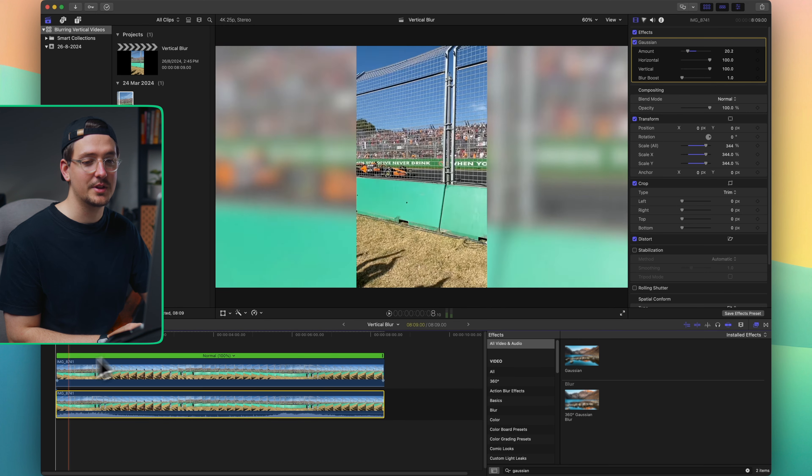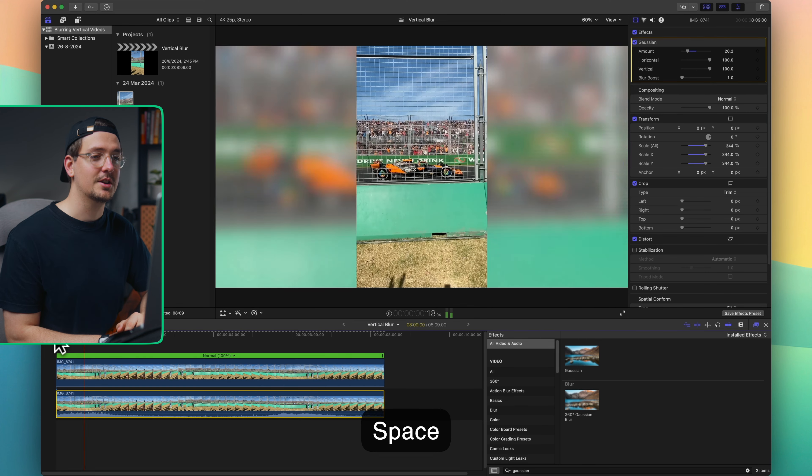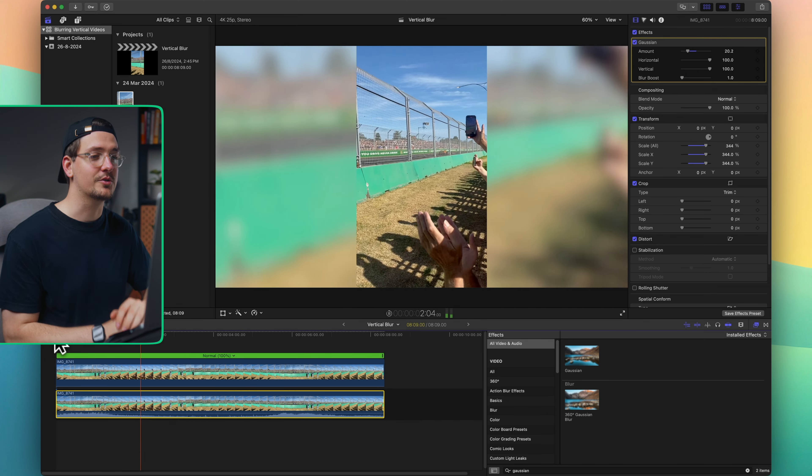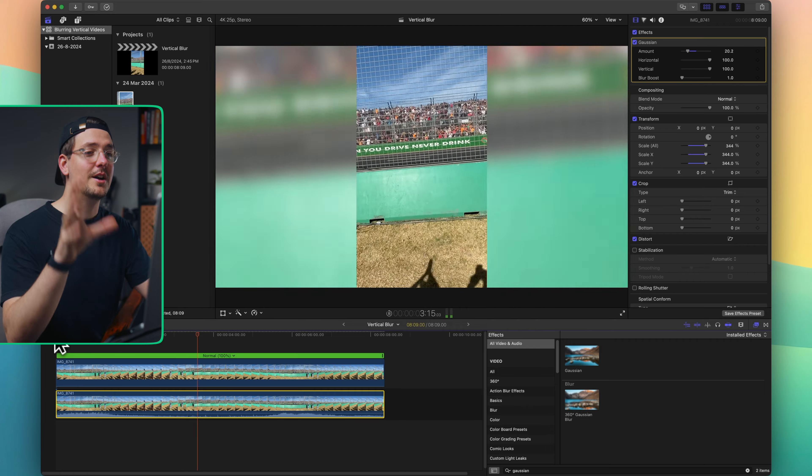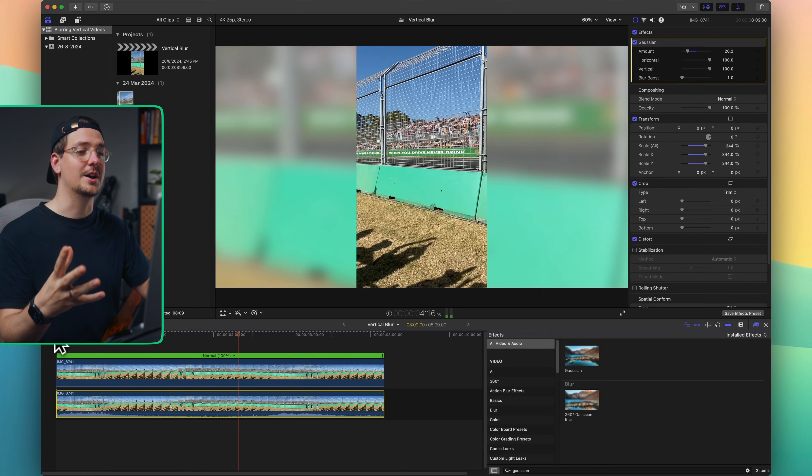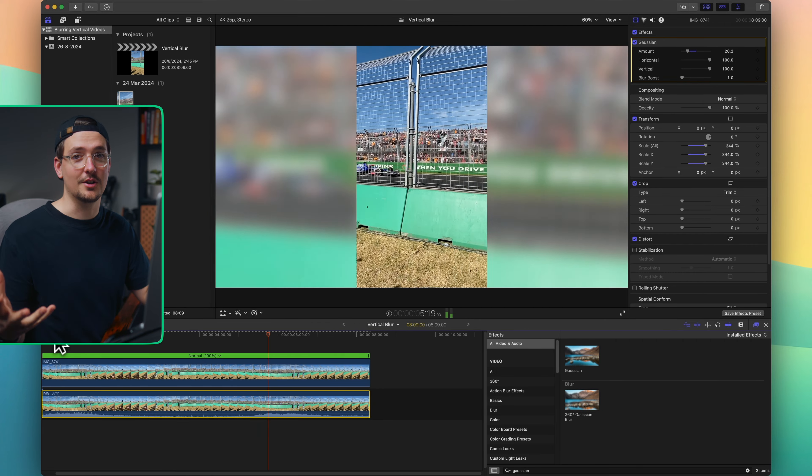And then if I play that back you can now see we've got our entire frame filled up with video. And that's literally all there is to it.